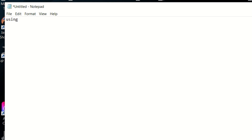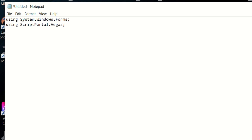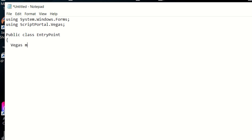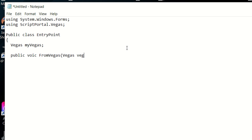So first let's start with our using statements. We're going to include the Windows Forms so that we can actually display the version number, and then we have to have Script Portal. After we have done that we now need to create an entry point for Vegas to find. So we create the public class entry point. Inside here we can now create our variable for Vegas. Then we have to have a FromVegas, which is what Vegas is going to look for, and FromVegas will pass us the Vegas parameter.